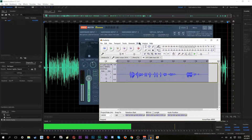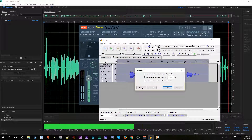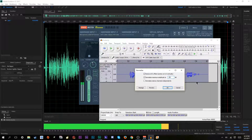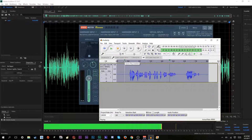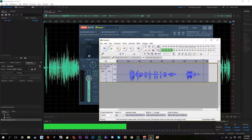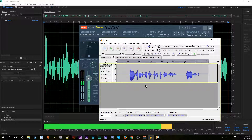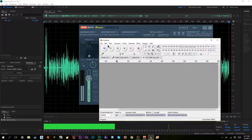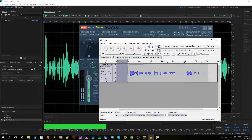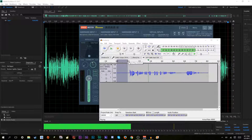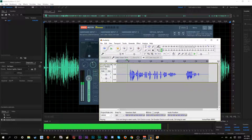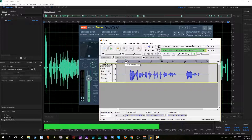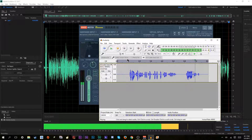The next thing you want to do is normalize. Usually what I do is normalize to about negative 4. [Comparison playback: before and after.] As you can see, that's much better than when we first had it. And that's how you use Audacity.